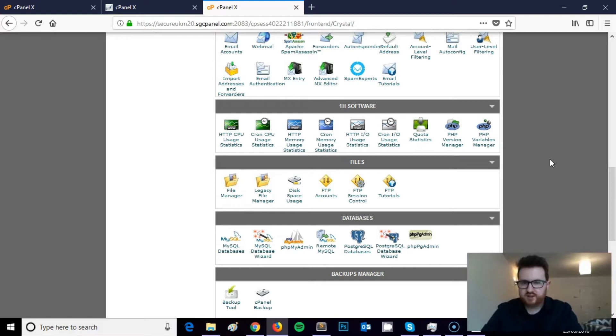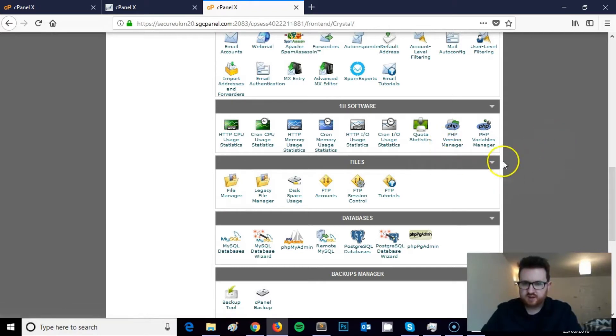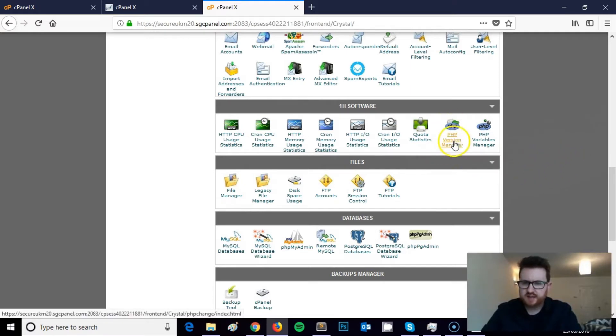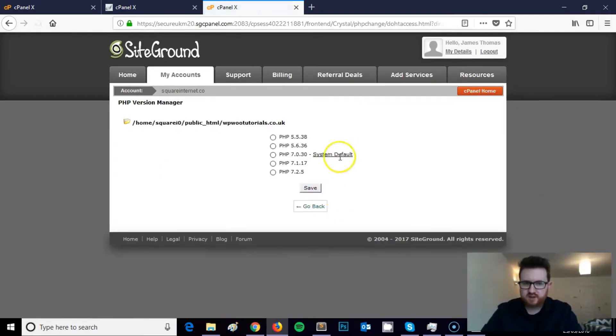All that you need to do is log into the cPanel for your hosting plan and then scroll down to the PHP version manager. In SiteGround it reads PHP version manager, and I'm pretty sure off the top of my head it's exactly the same for GoDaddy. So what we're going to do is click into this, and I'm going to click into the domain.